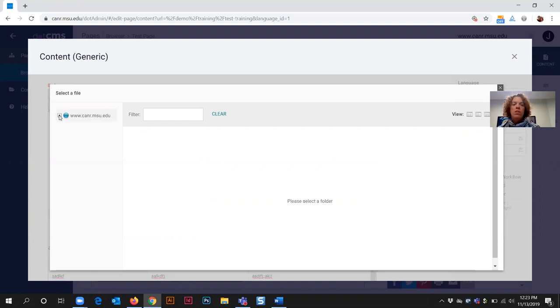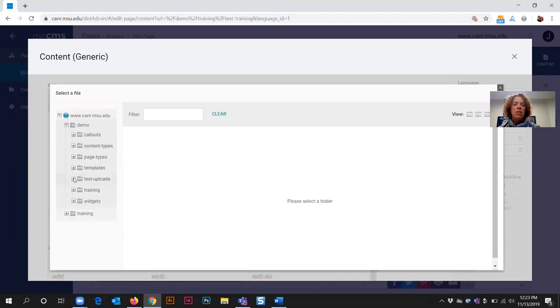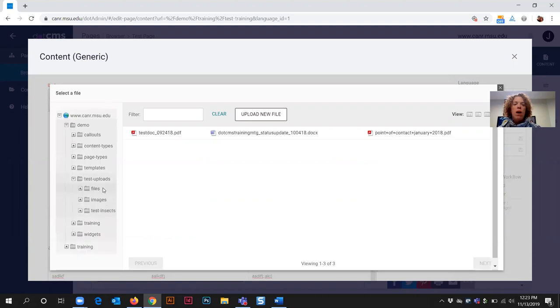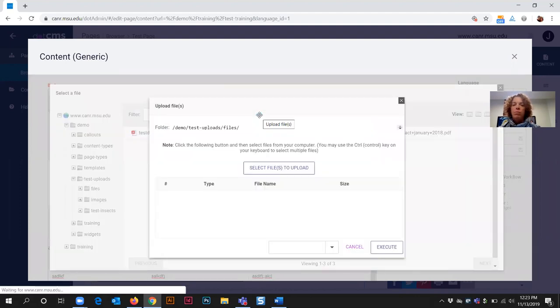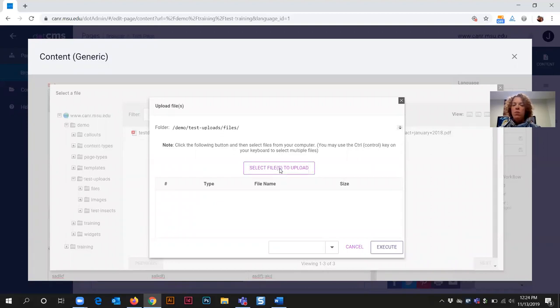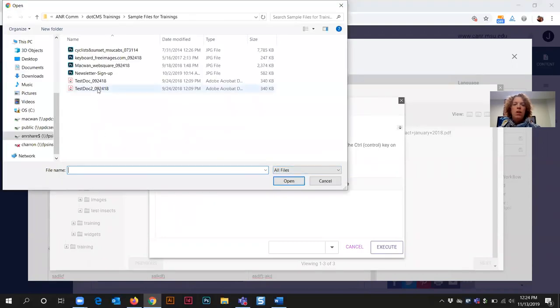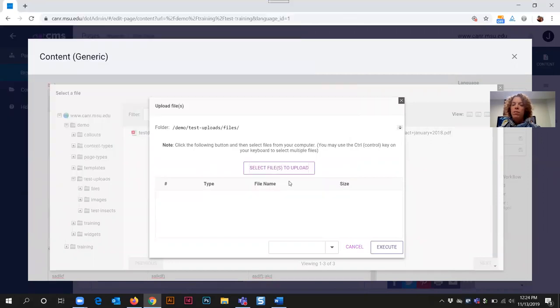This opens the select file window and I need to select the plus symbol, go to my website uploads files folder, and select the upload new file button. Then I need to select files to upload from the upload files window. This will take me to my computer files where I can select the document that I would like to upload and click the open button.